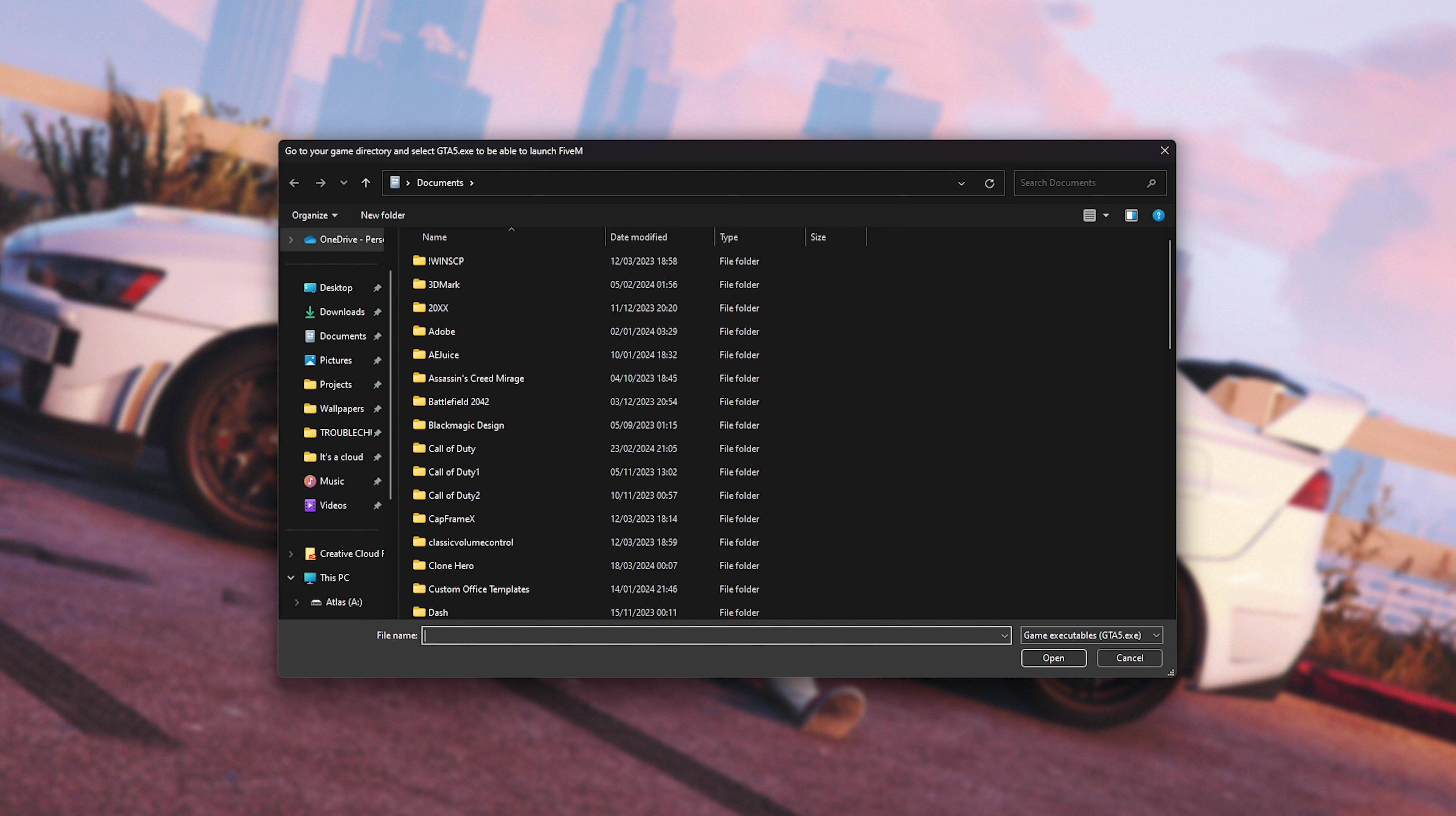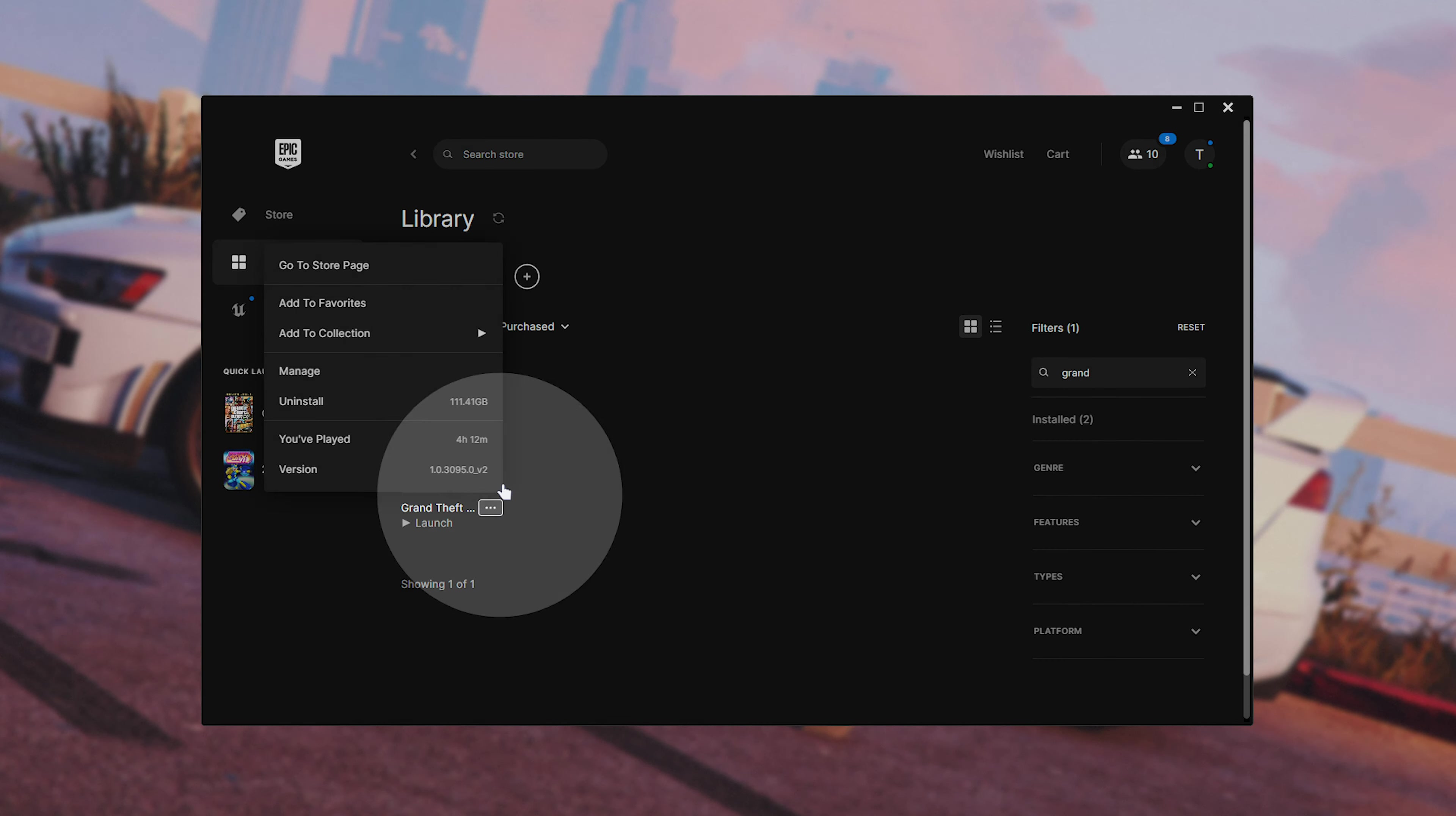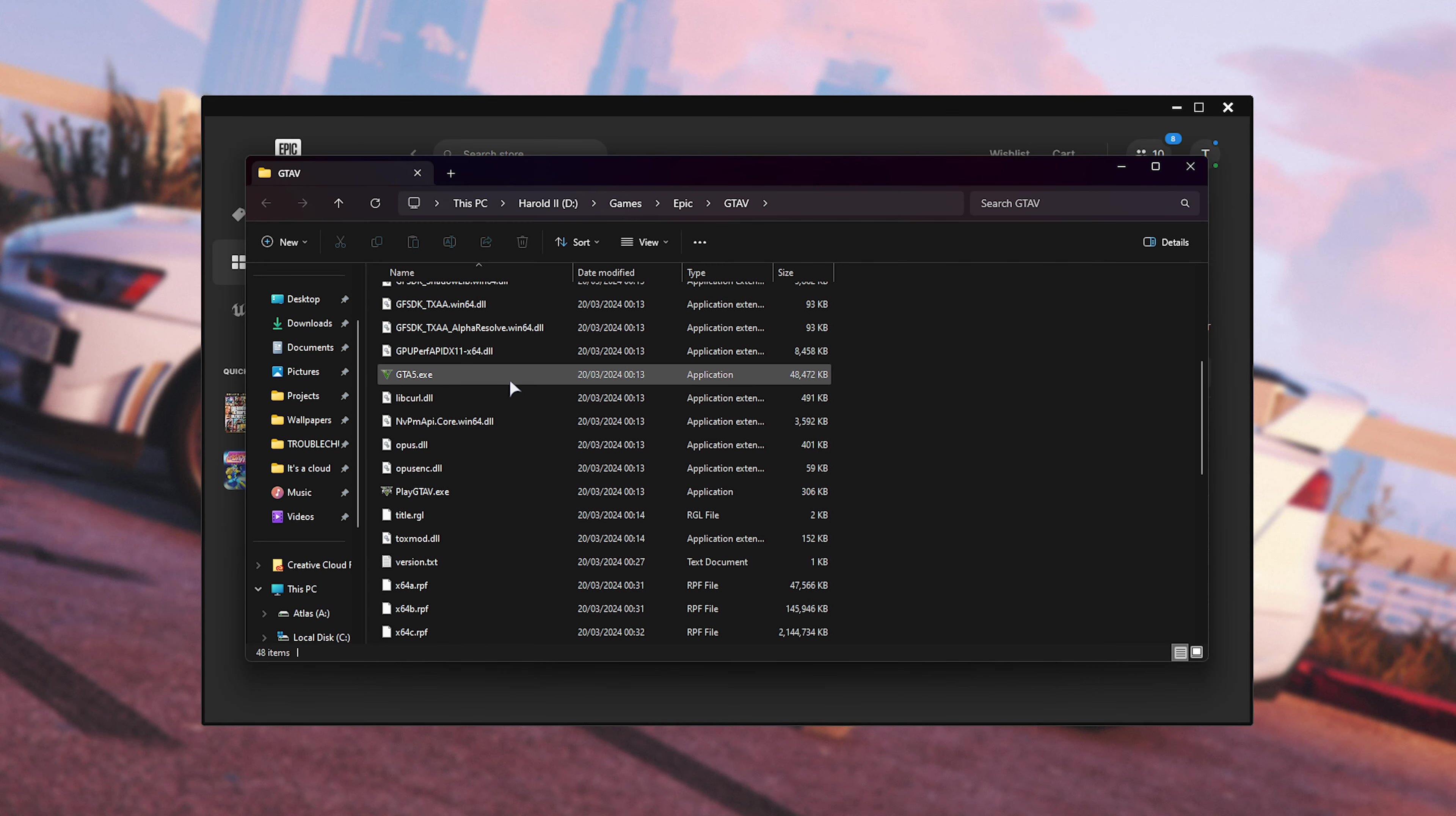What you need to do now is navigate to where your game is installed. If you own it on Epic Games, head across to Library, search for Grand or GTA 5. Then, right over here on GTA 5, click the three dots, followed by Manage, and this little folder icon over here next to Installation. This opens up where the game is installed, and here you should find GTA5.exe.